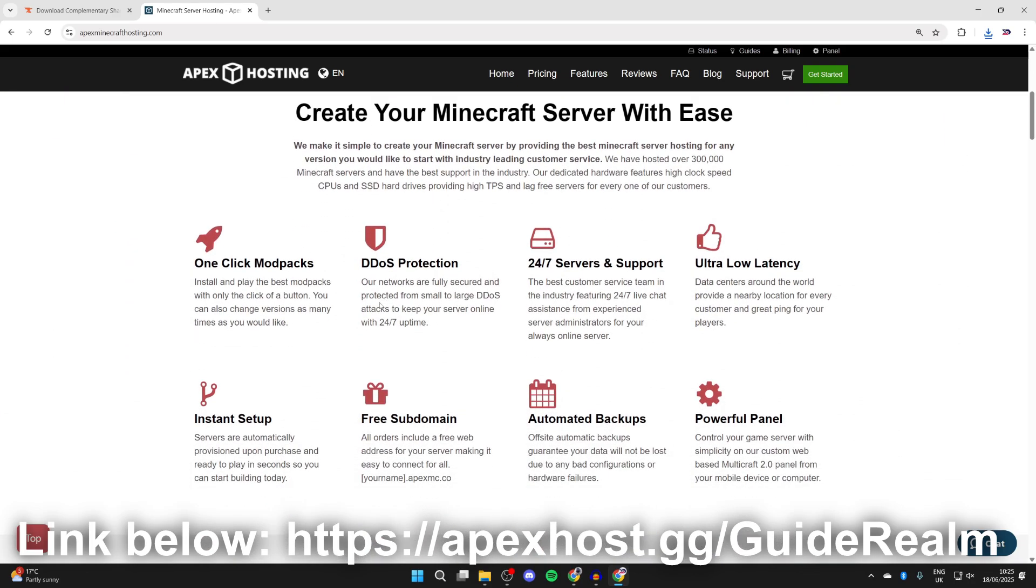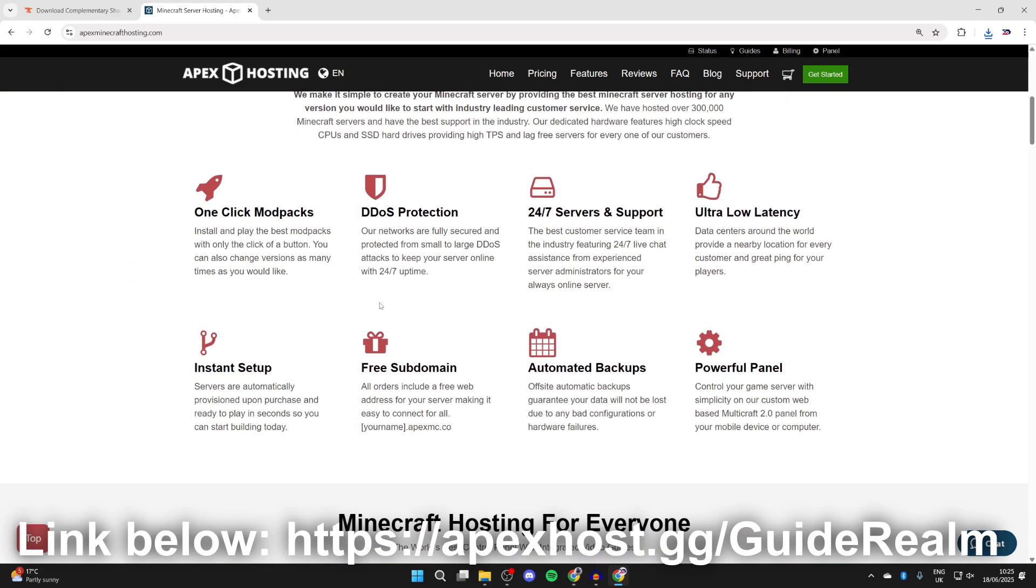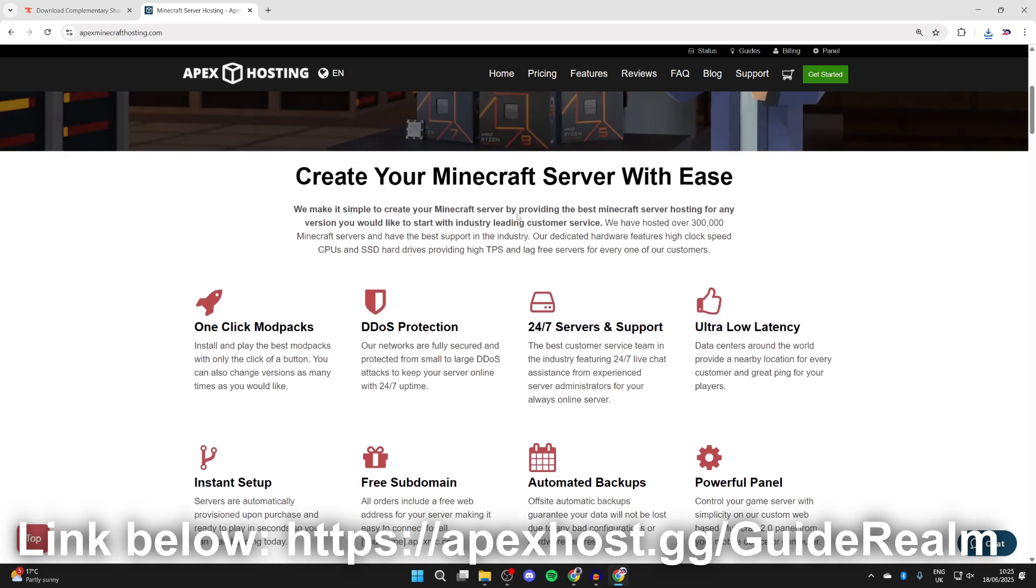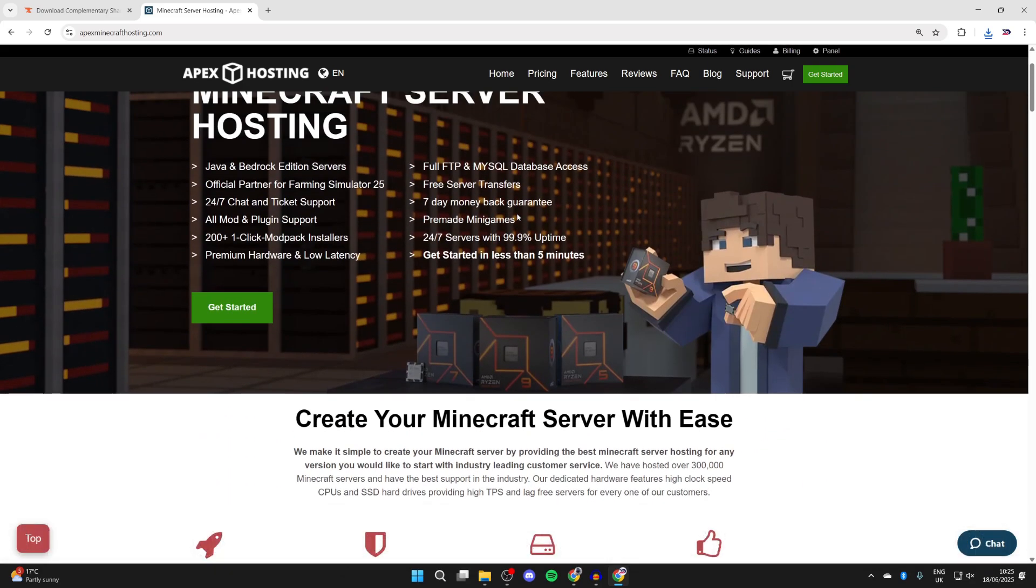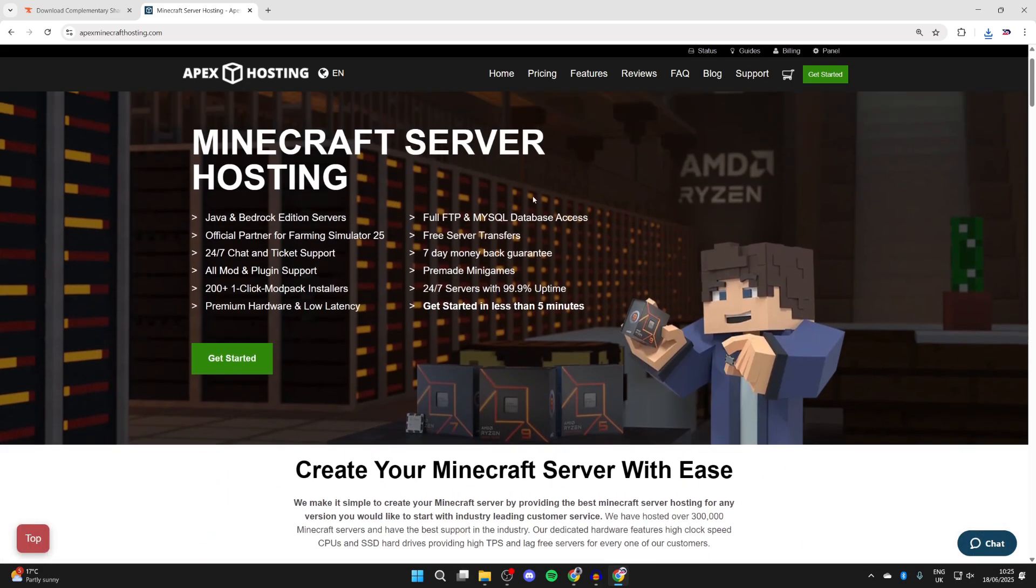Scroll down, and you can start checking out some of their great benefits, like one-click install mod packs, DDoS protection, instant setup upon purchase, and as well as that, 24-7 servers and support. You can get the help anytime you need it, and you always have an online server. So definitely check them out. A big thanks to them for sponsoring this video.